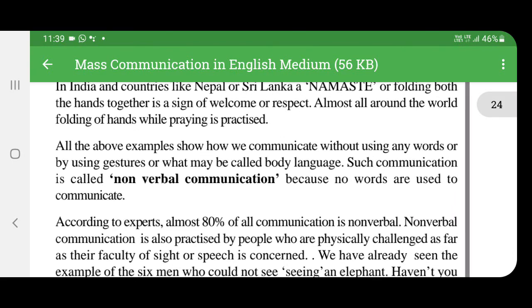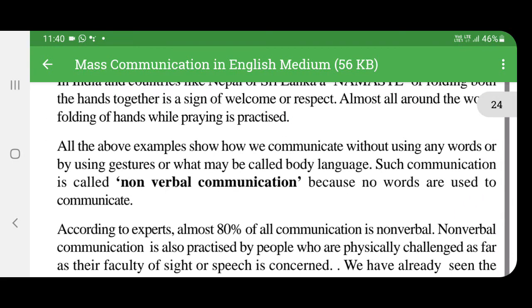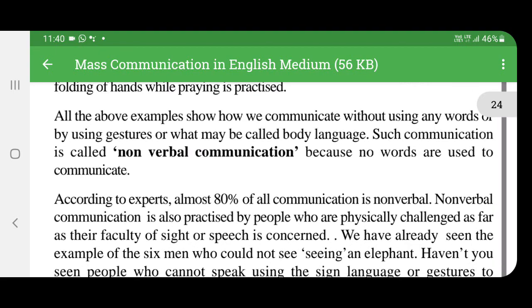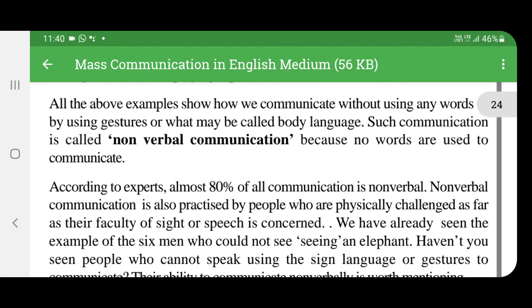All the above communication examples show that we communicate without using any words, by using gestures — what may be called body language. Such communication is called nonverbal communication because no words are used. According to experts, almost 80% of all communication is nonverbal.